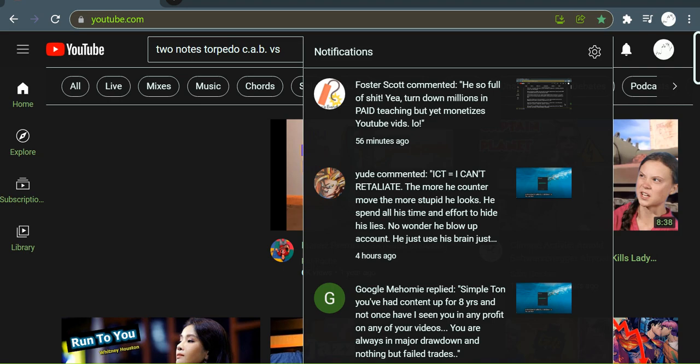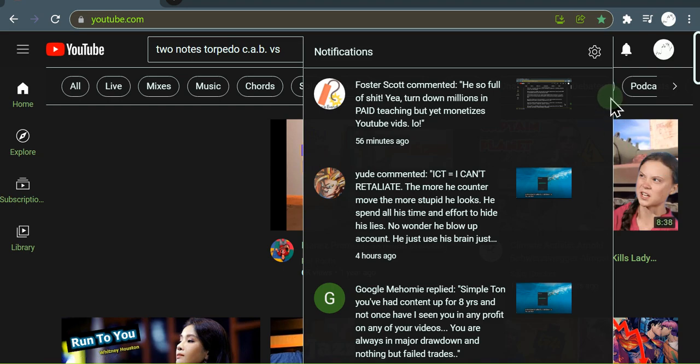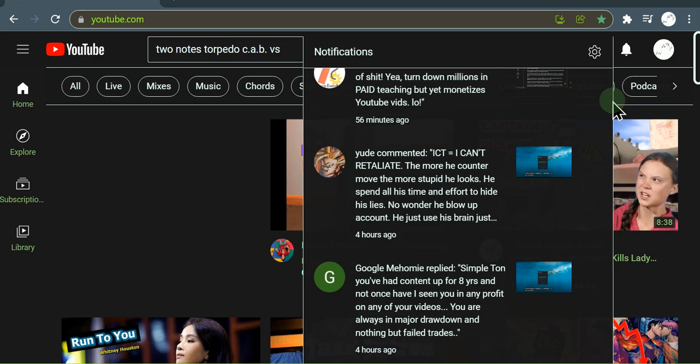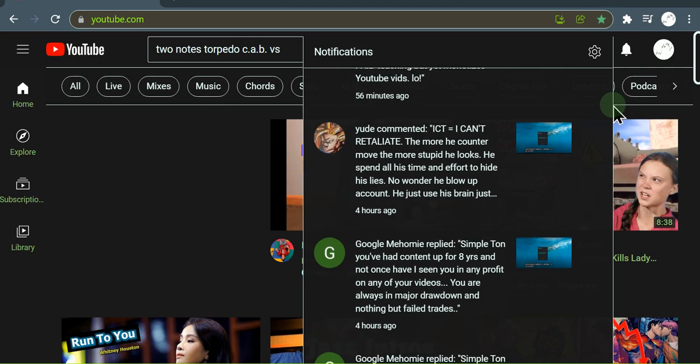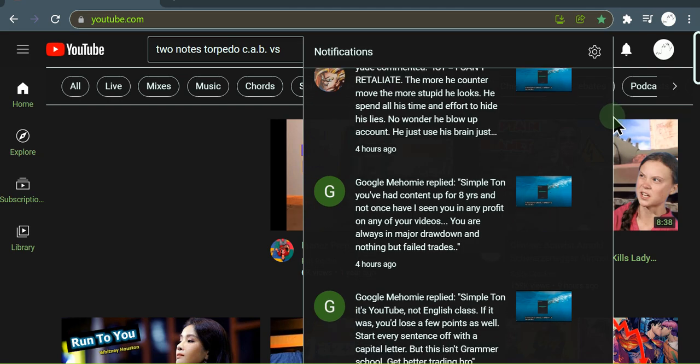I need to address these comments I got. This asshole named Google Mehomie, this kind of bullshit. What a lying piece of shit. This must be one of ICT's buttfuckers. You know you can't swear when you make a comment back to people. I'm just gonna light this fucker up.